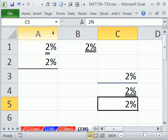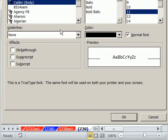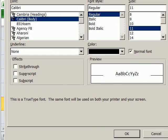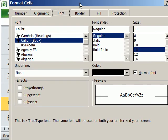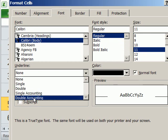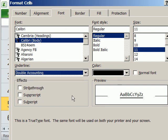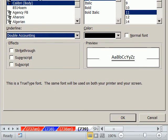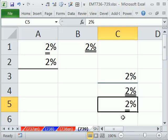And then here, we'll do Control... Actually, let's try Control-Shift-F. Control-Shift-F goes straight to the font. Double accounting, and then click OK.